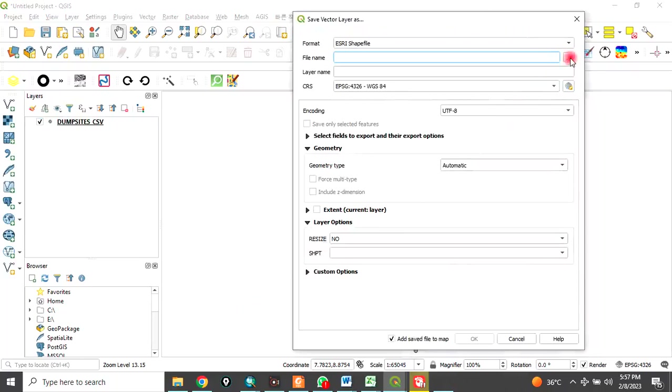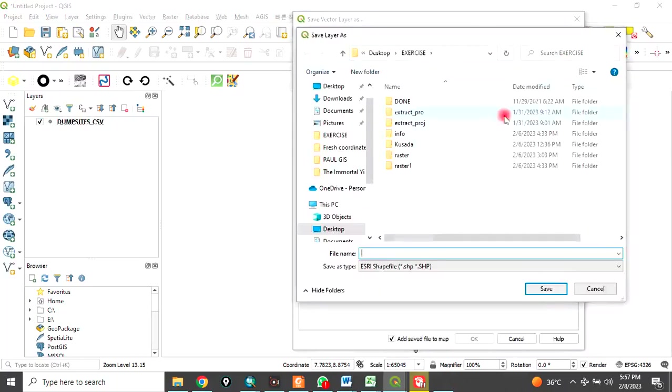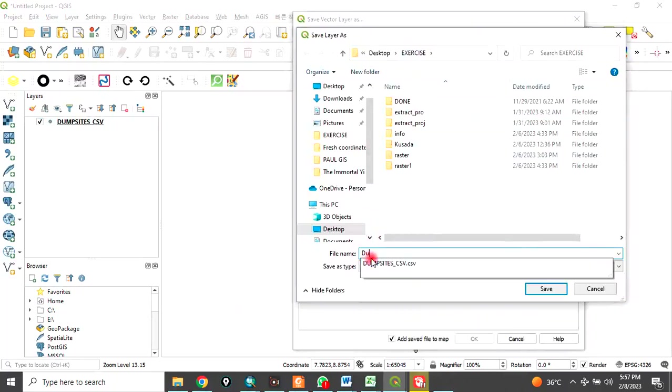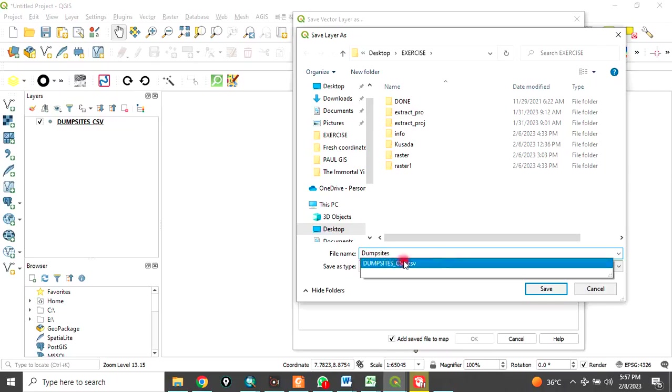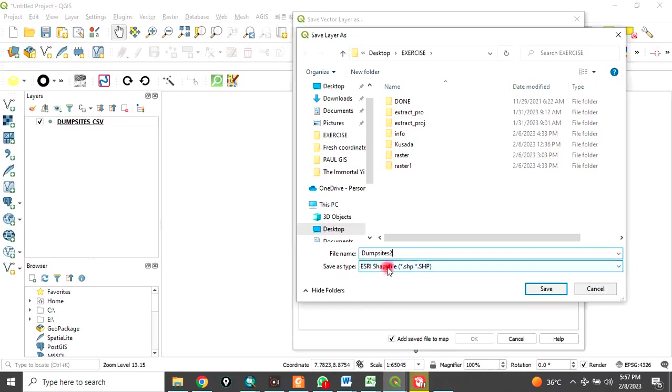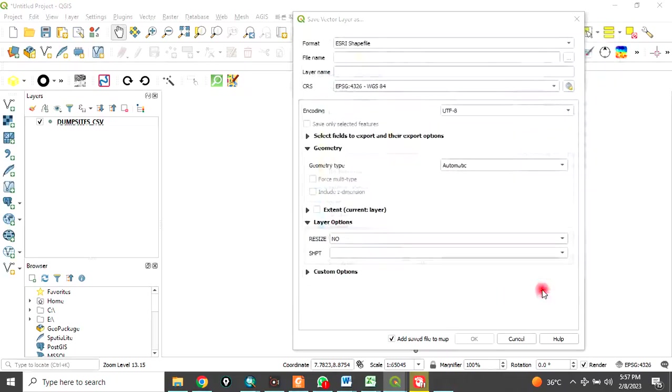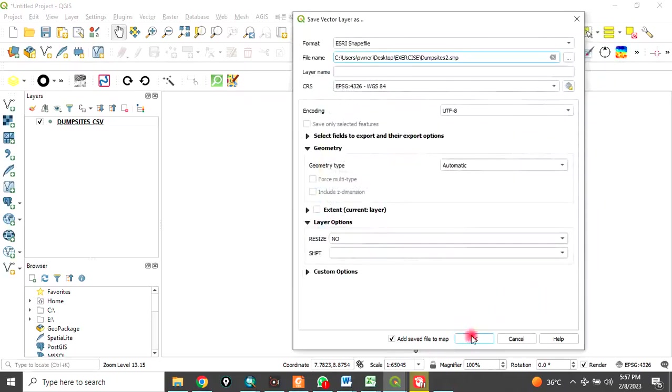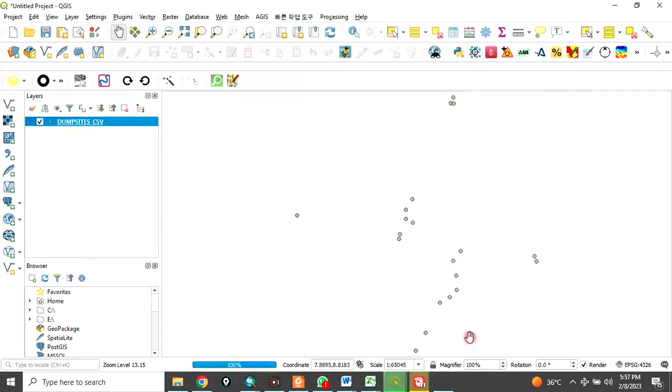you navigate to the folder where you want to save it. I'm still saving in my exercise folder. Call it dump sites. Click here. Make sure save as type, you choose ESRI shapefile. Click on save and check add saved layer to map. Click on OK.